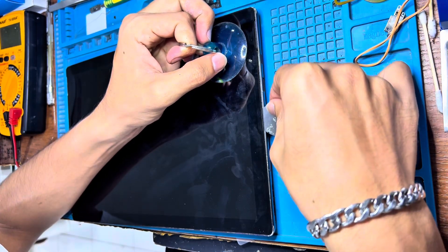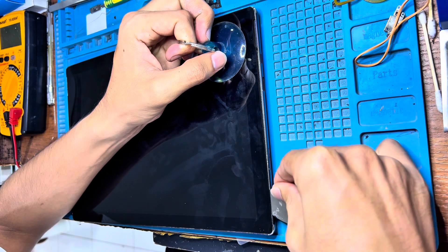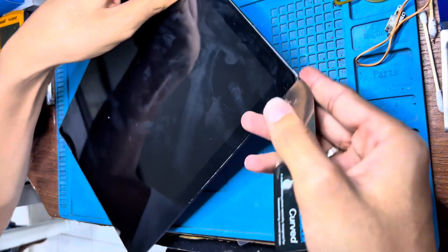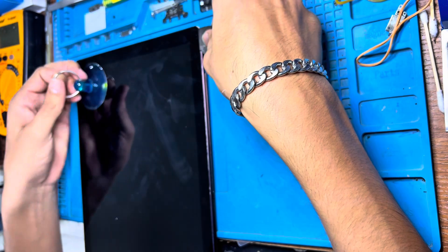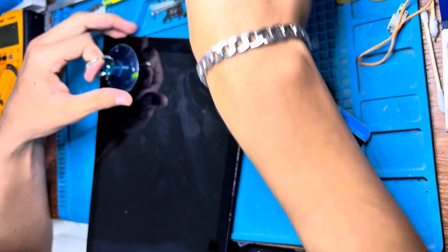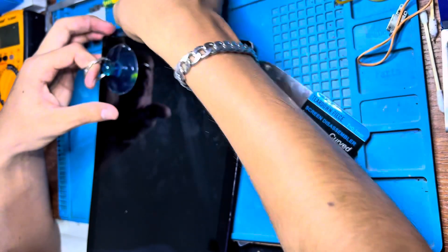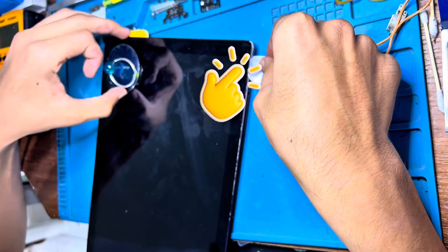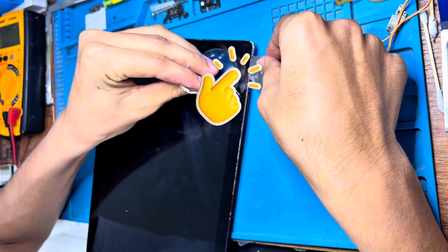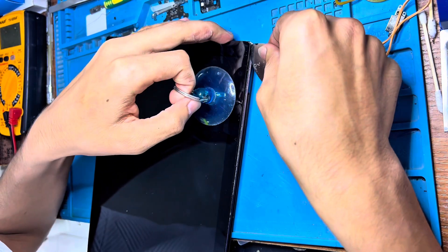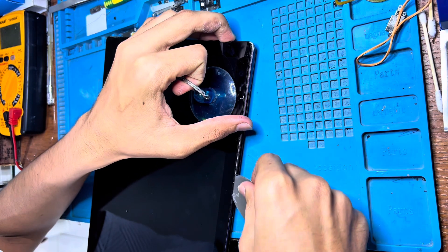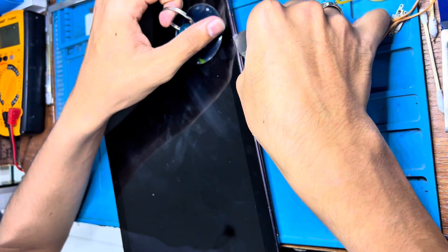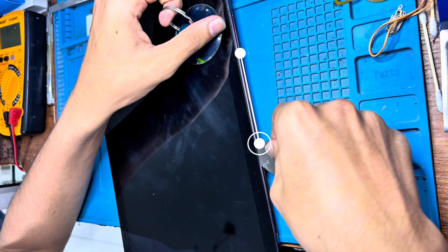After using heat we have to put inside the blade. One side I removed, so I should put something so again it won't paste. If we use heat then it will be easy to remove.